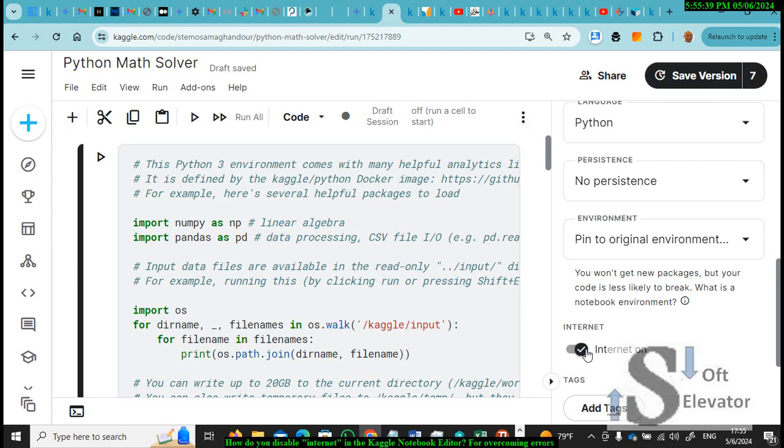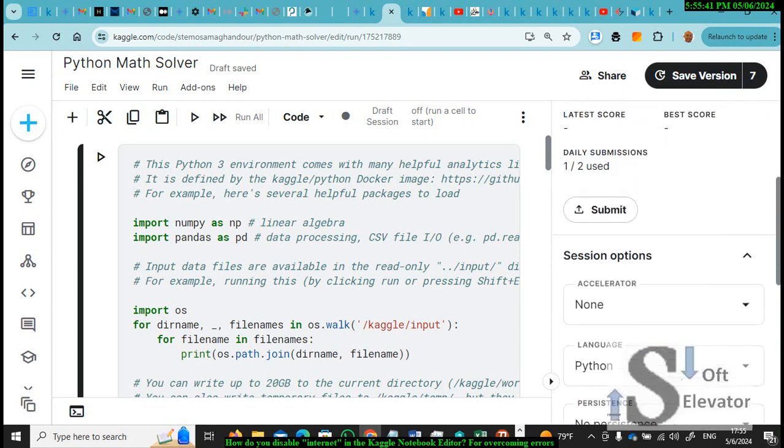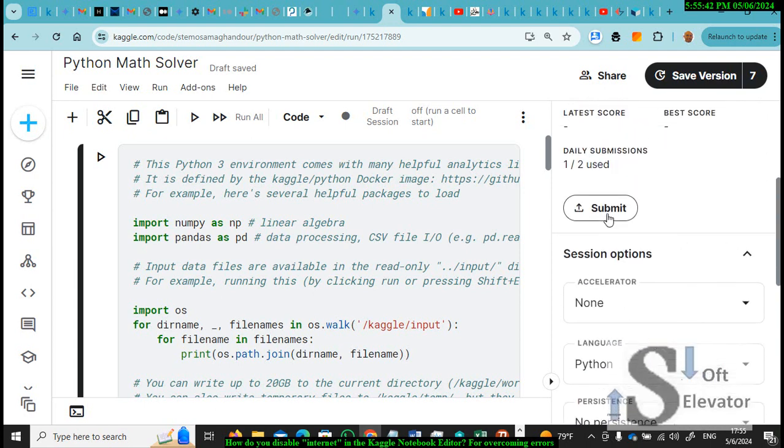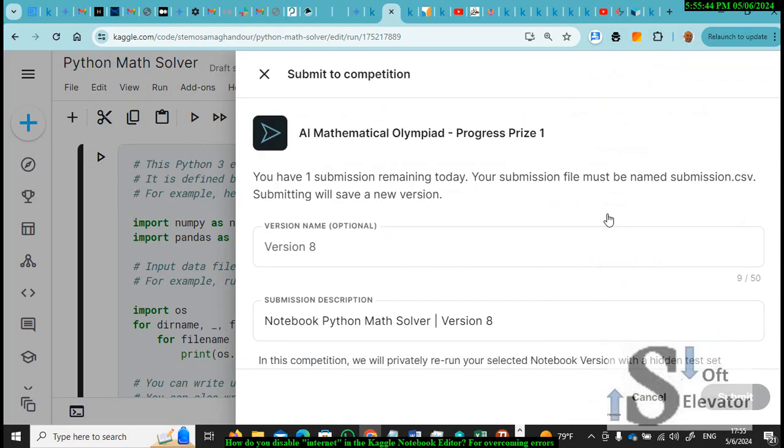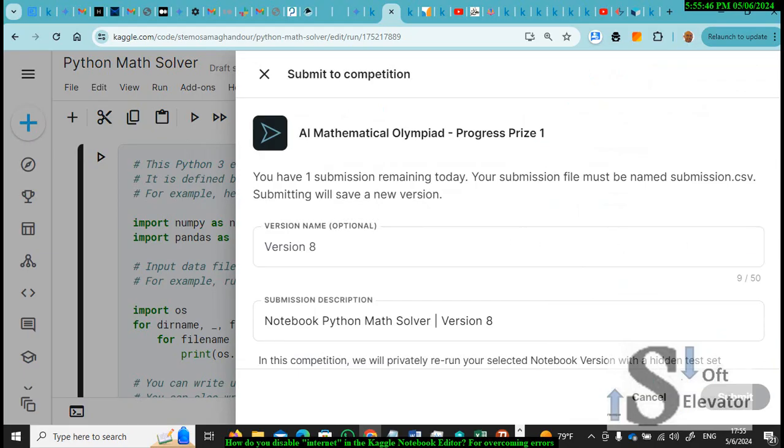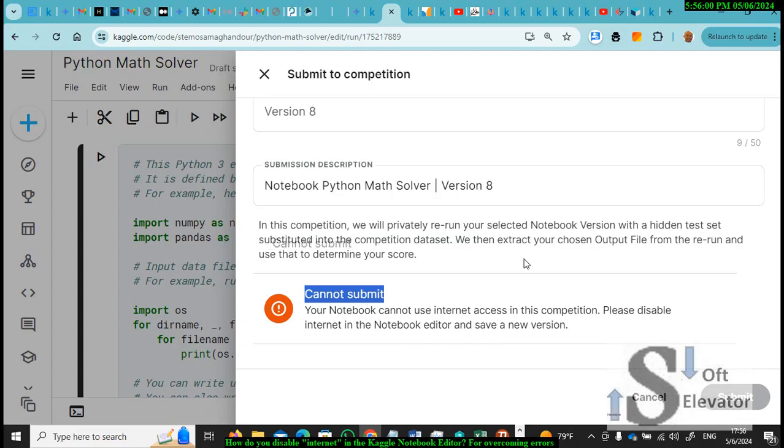When Internet is on, and I try to submit, I found this error. This error cannot submit. Your Notebook cannot use Internet access in this competition. Please disable Internet in the Notebook Editor and save a new version.